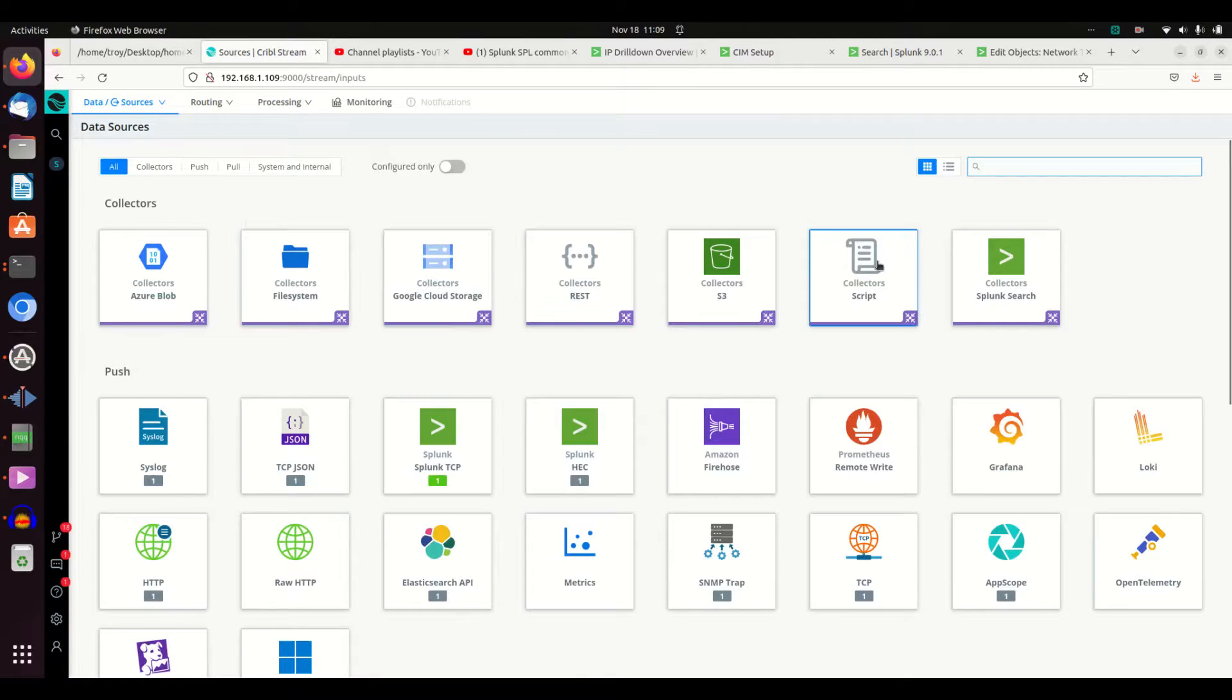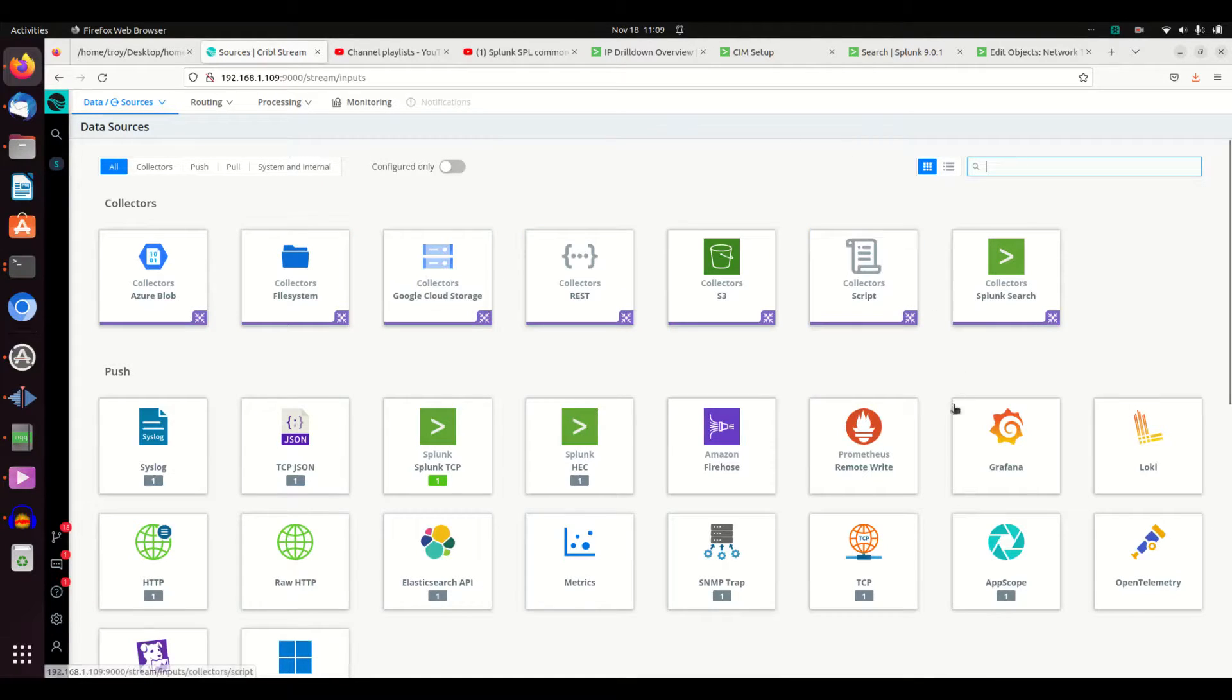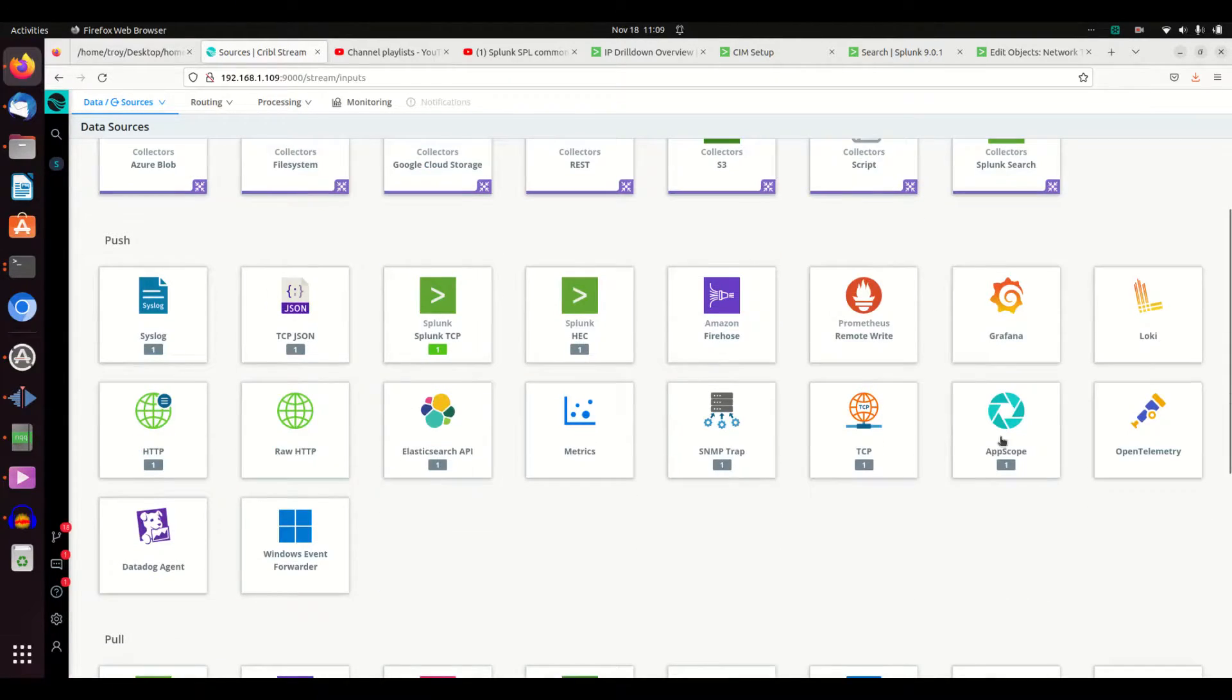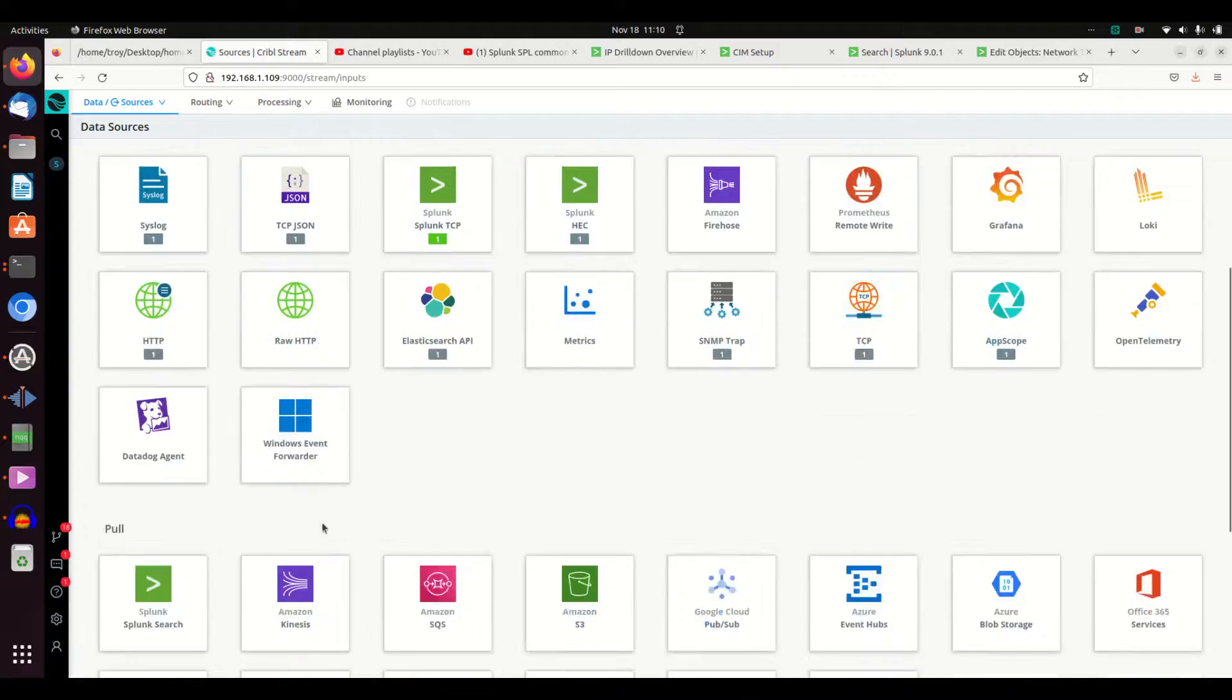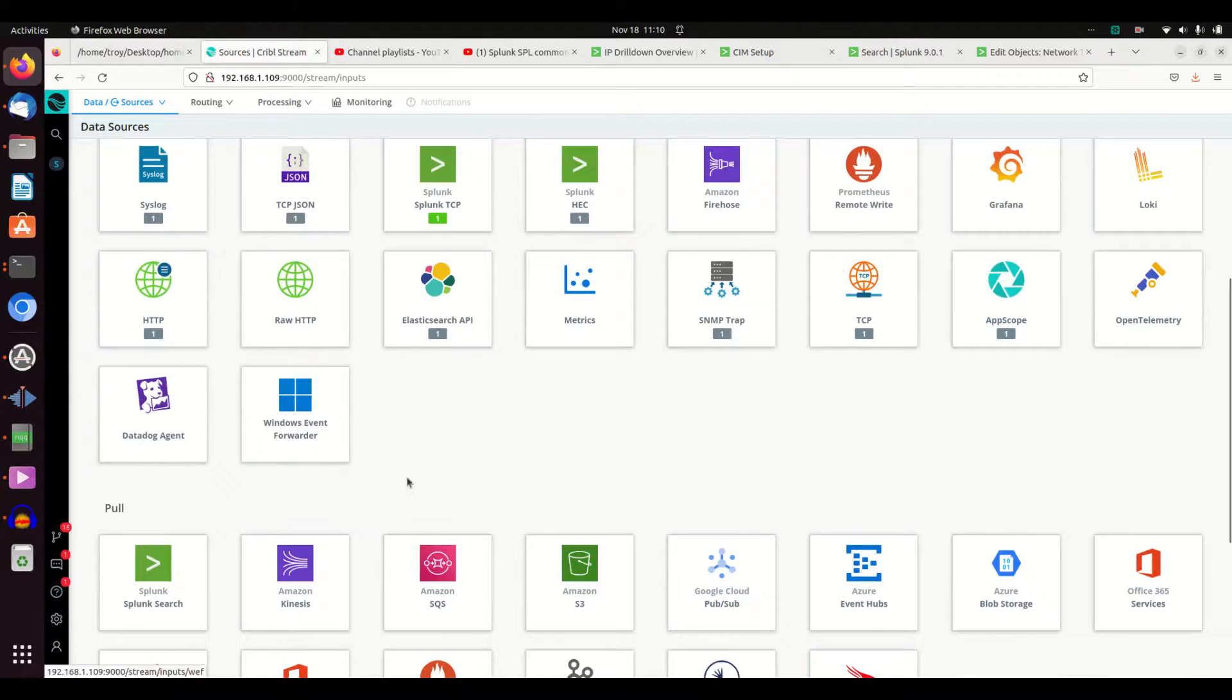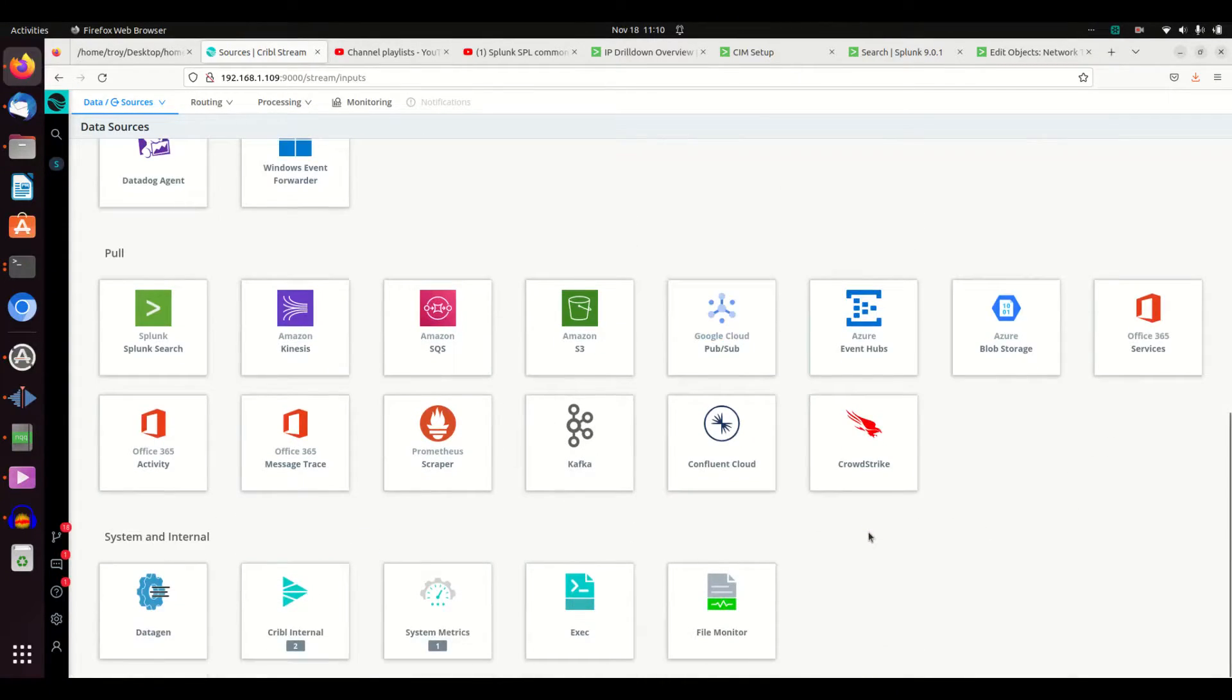You come in here. These are all the different sources you can get data from. You can get Azure blobs, file system collectors, REST APIs, AppScope TCP dumps, ElastiSearch, TCP JSON, Datadog, Windows event forwarder. You can pull from these different systems.